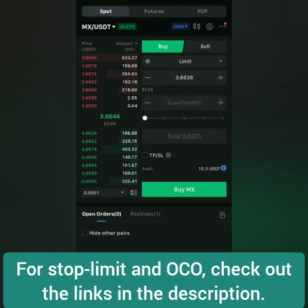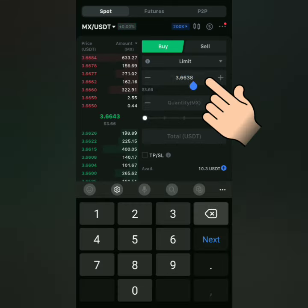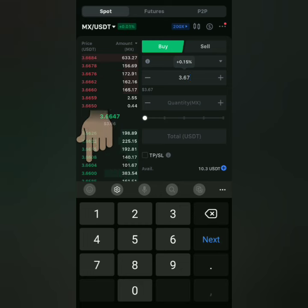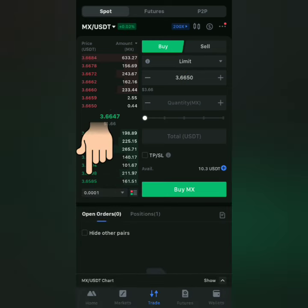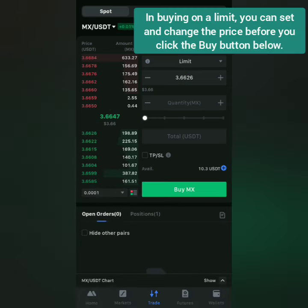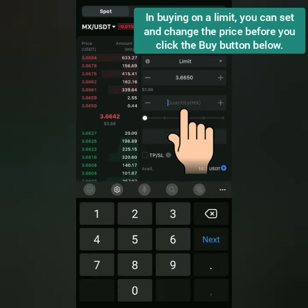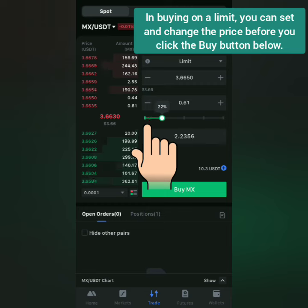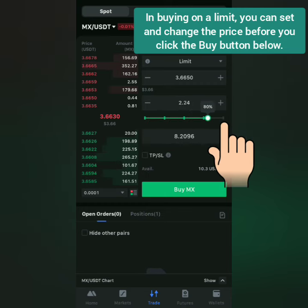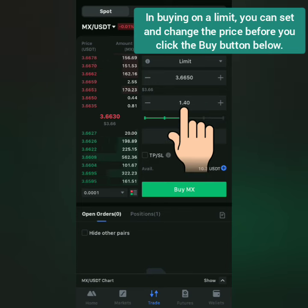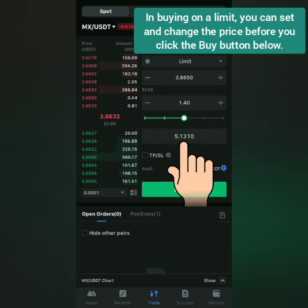Since I'm going to buy on a limit, I can enter the price I want here, or I can just click on any price under these orders. The prices here are actively changing. You can see your available balance here — this is my USDT in my spot account. You can drag this slider to use a percentage of your available balance to buy a certain amount.